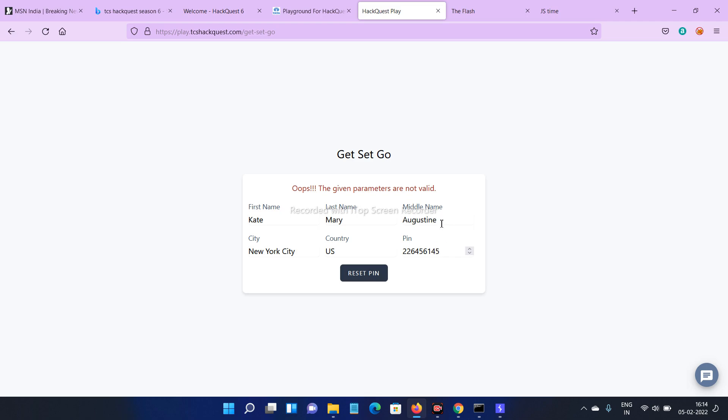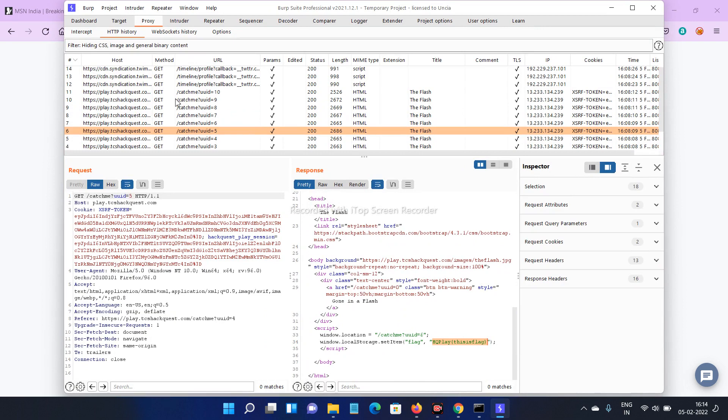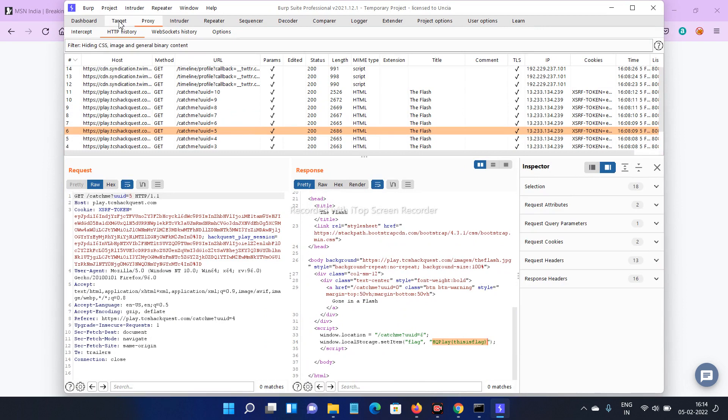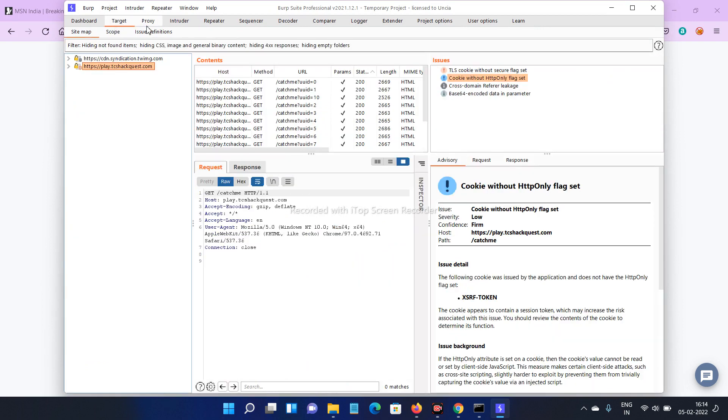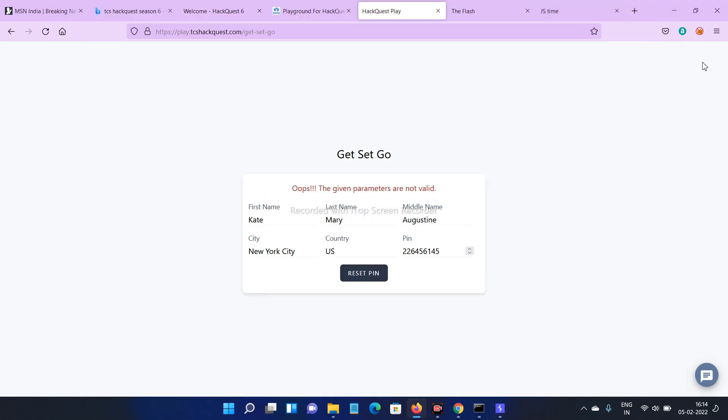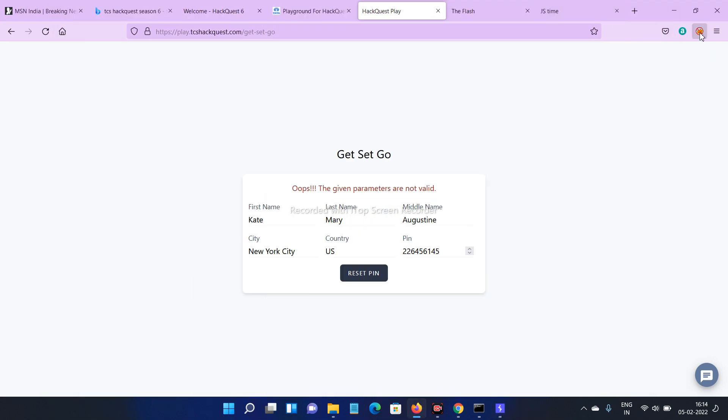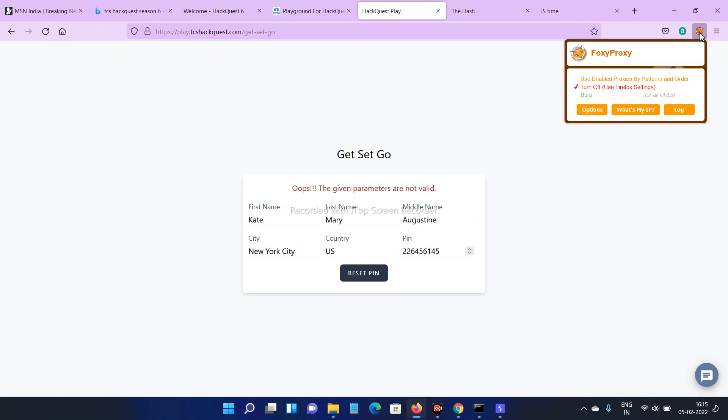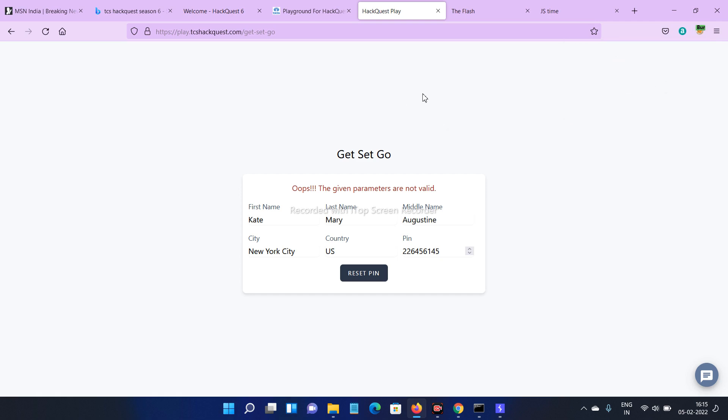Okay, let's solve this one. Open Burp Suite. Click on intercept and turn intercept on. Turn on your foxy proxy extension and click on Burp, and then restart this one. Open your Burp Suite.